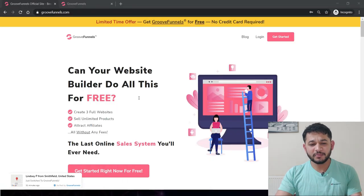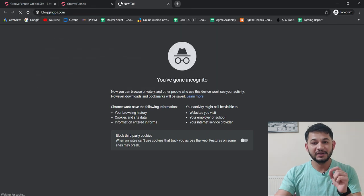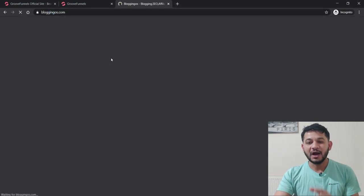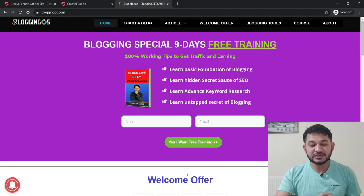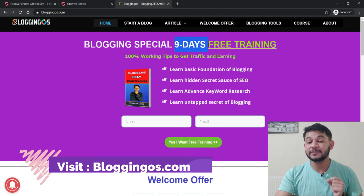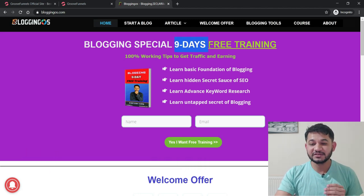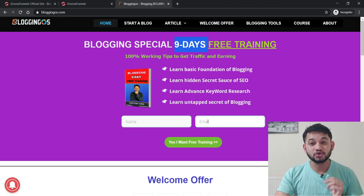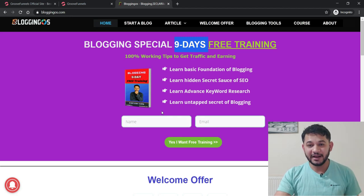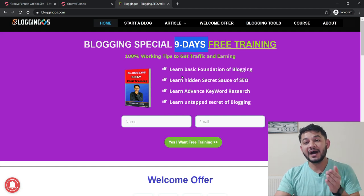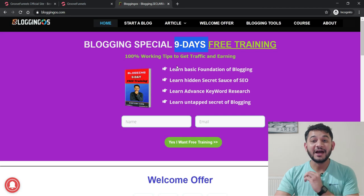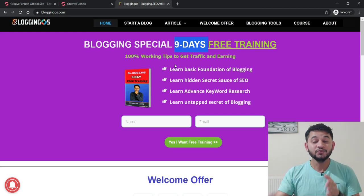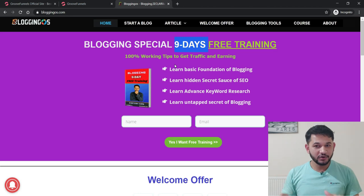Let me show you a live example from my site bloggingos.com. You can see I'm offering nine days of free blogging training to everyone visiting my site, and in exchange they provide their email ID. I give them the free training, I hold that email ID, and in the future if I want to sell any product or communicate with that user, I can do that directly without relying on Google or paid advertising traffic. That is the importance of the squeeze page.